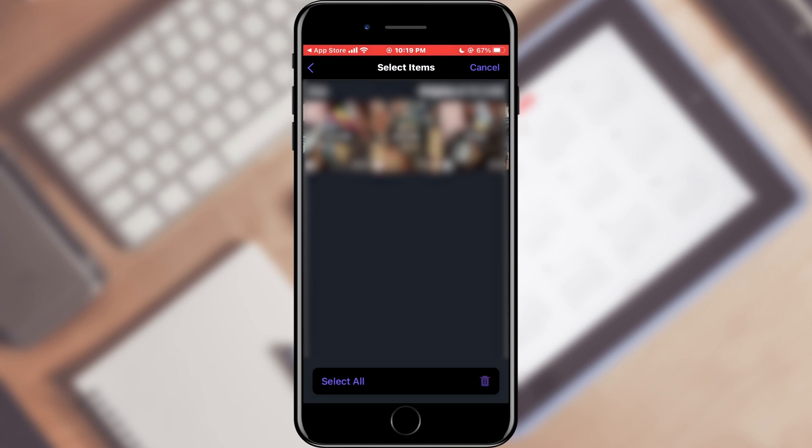That's all for this video. Subscribe to the channel for more useful videos. See you in the next video.